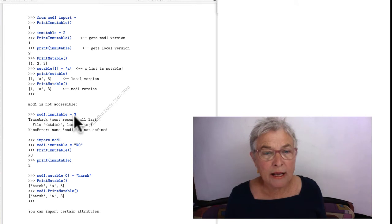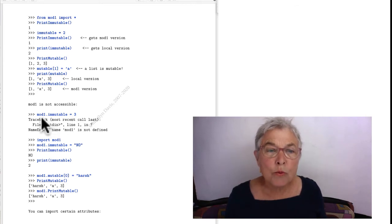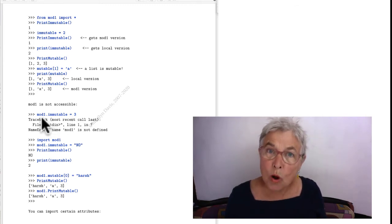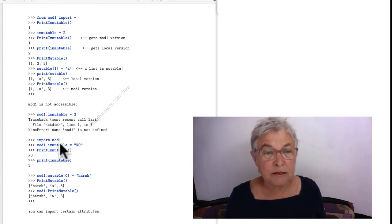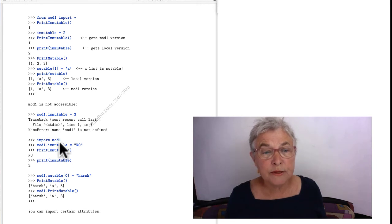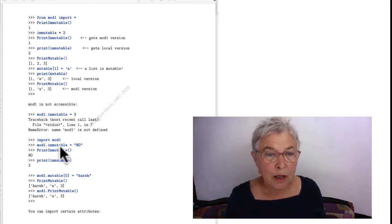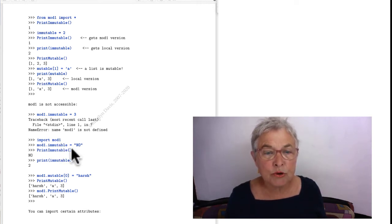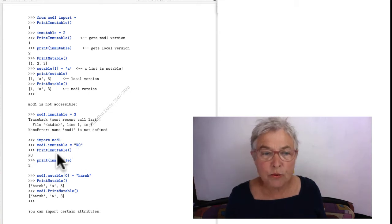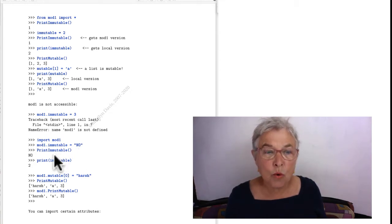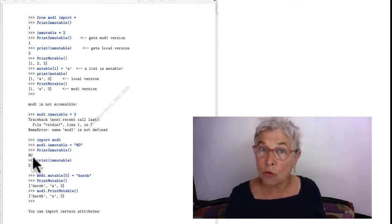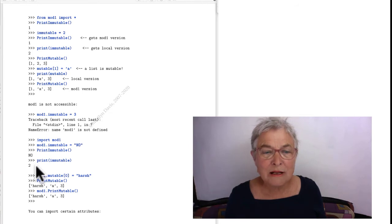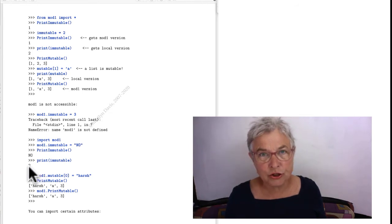If I try to move that immutable again back in MOD 1, I can't do it. The word MOD 1 is not in my namespace. Here I can import it. Same run. And I'll make that MOD immutable be NO. And I print it with a function back there in MOD 1 and I get NO. But I still have two for my local version.